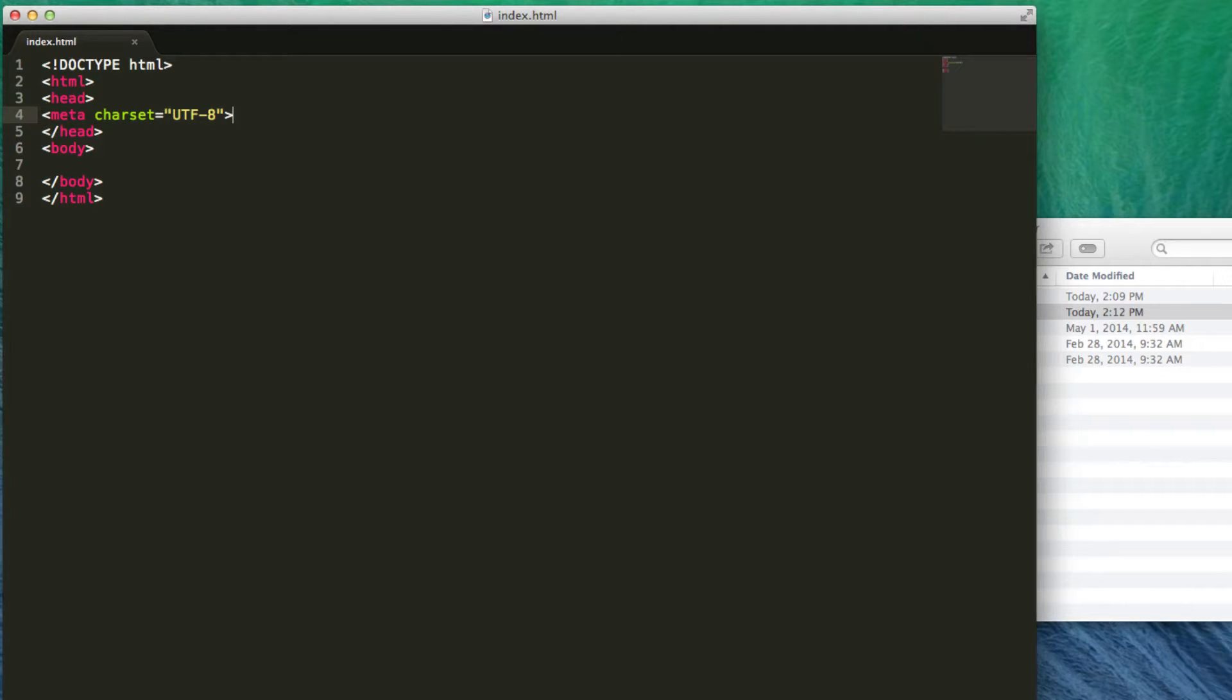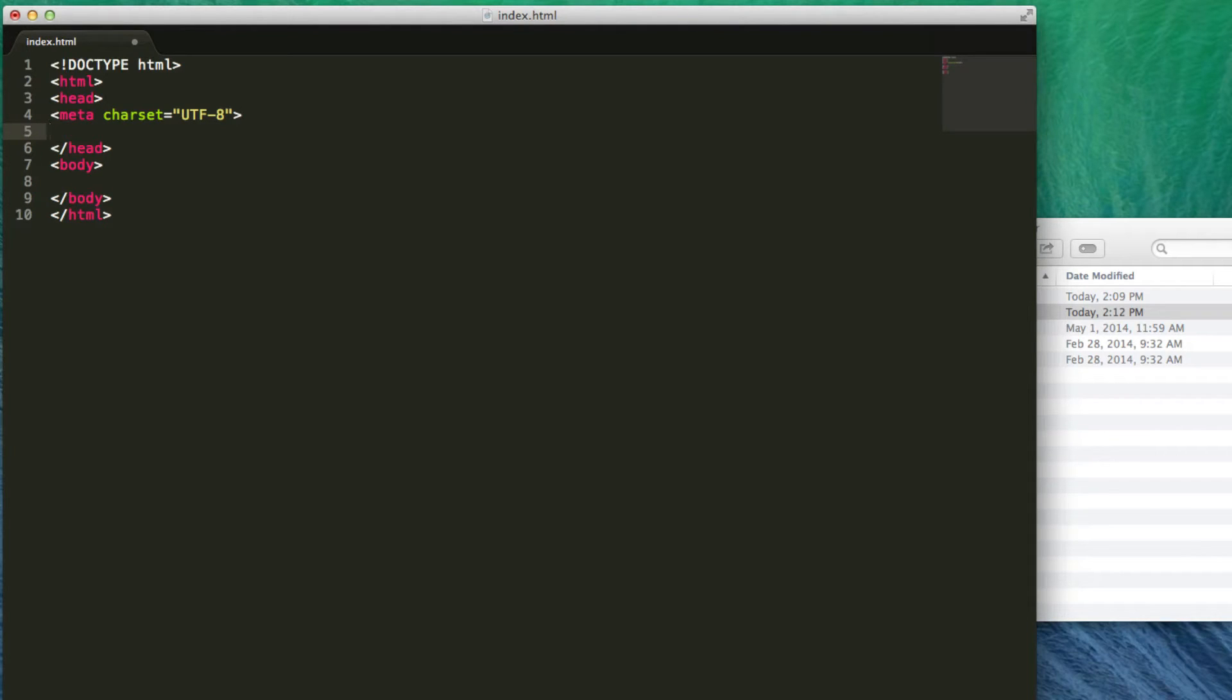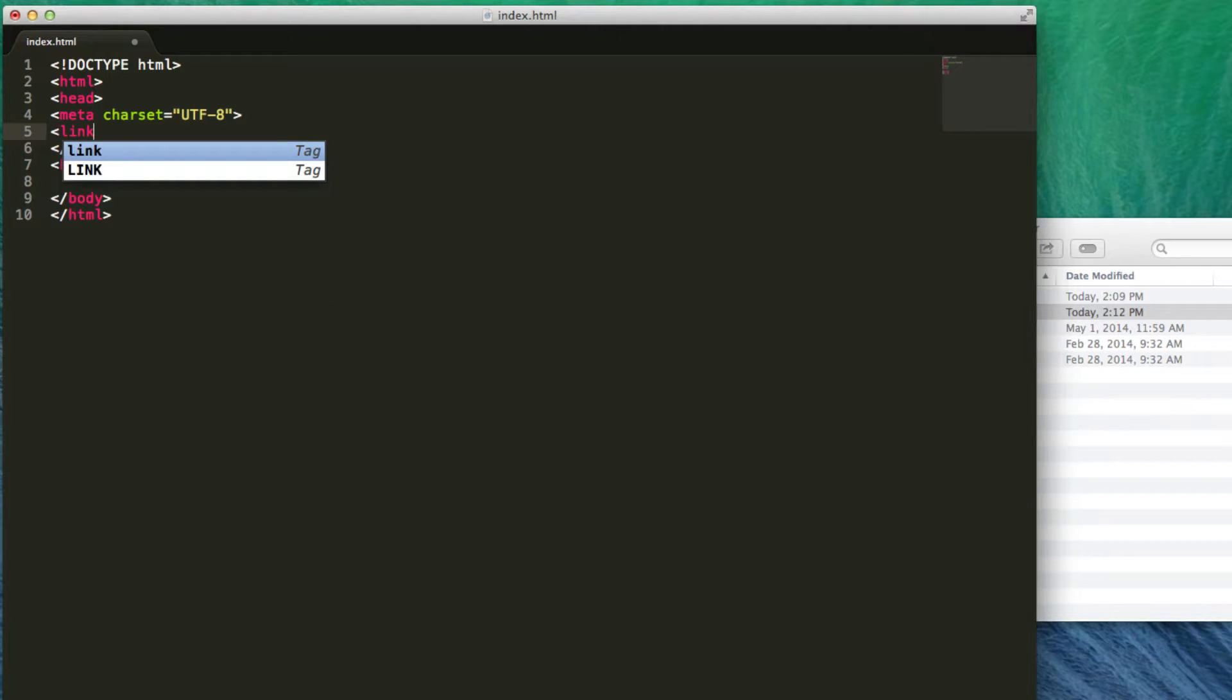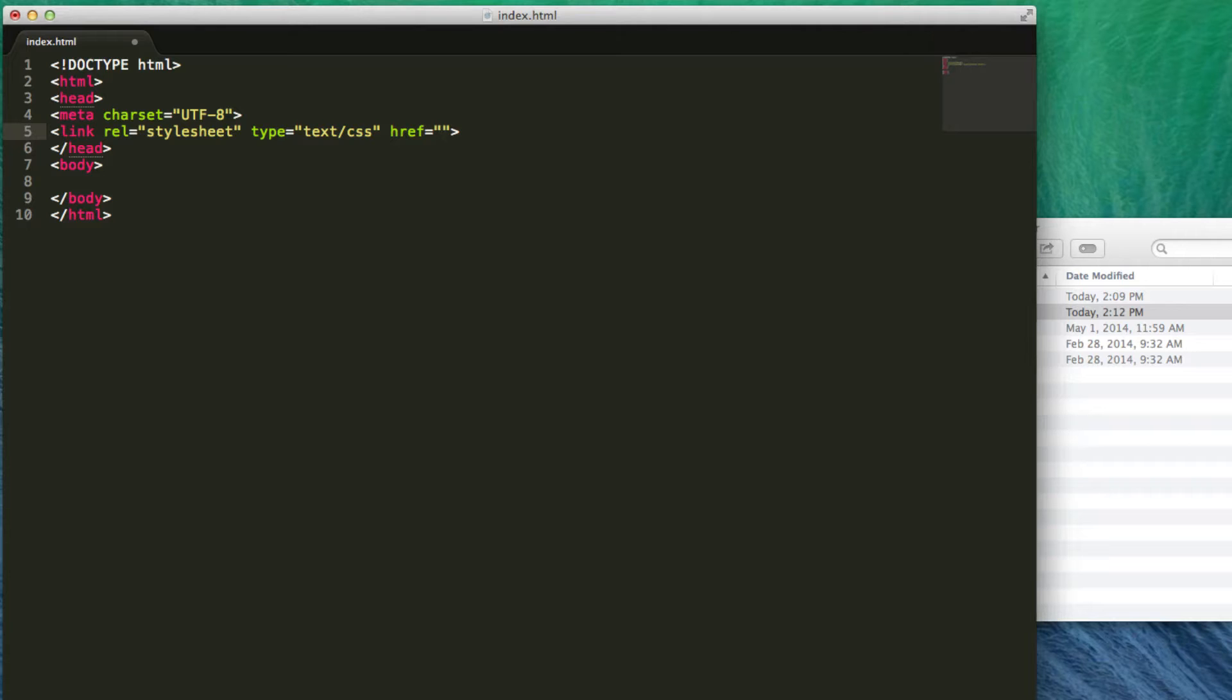Now from here I'm going to link my files. The first file that I want to link to is my CSS. I'm going to come down here and attach the CSS file. I do this by typing in link and in Sublime Text it will automatically pop open with the relative style sheet text/CSS and then the href. All I need to do with the href is type in the path to my CSS file.